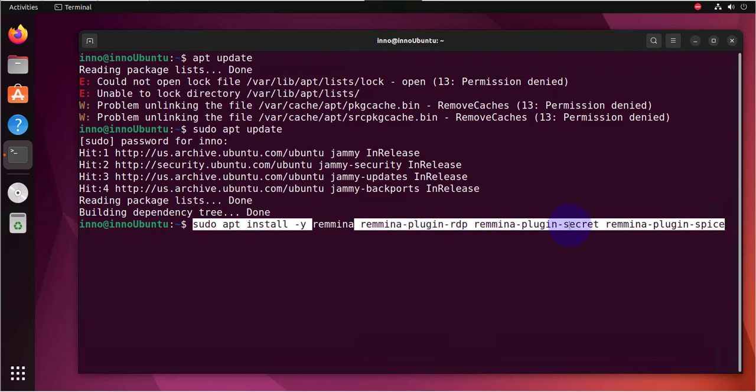Then we have another plugin for Secret that allows us to store or to save passwords. And then there's another plugin called Spice, which is a protocol for virtualized environments.